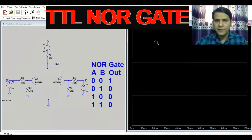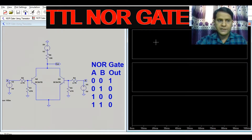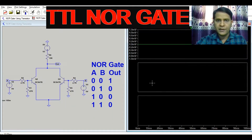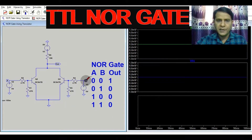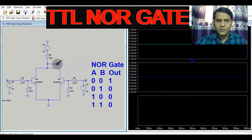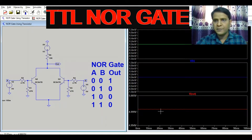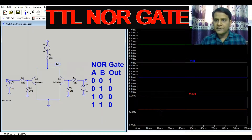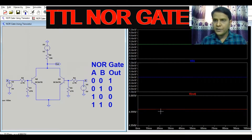Let's look at the first case: if input A is 0 and input B is 0, what is the output? Your output is high — that means 5 volts. So when input A is 0 and B is 0, the output is 5 volts.